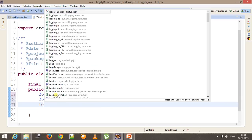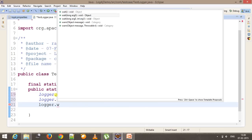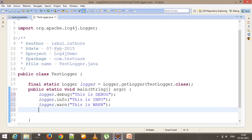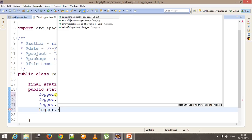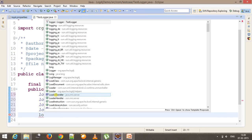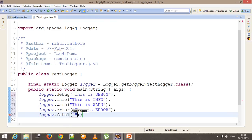Similarly for warning: logger.warn and specify the log message, so 'This is warn'. And for error and fatal: logger.error, so 'This is error'. And the last one is fatal. So depending upon the criticality of your log, you can use the debug, info, warn, error, and fatal levels.